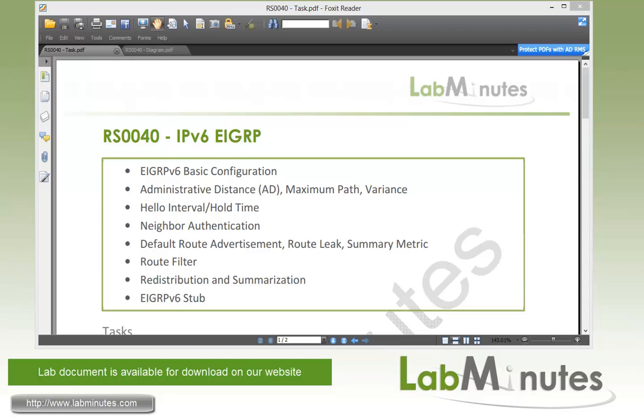Welcome to labminutes.com and our lab video series on IPv6 and Cisco router. You can find a complete list of IPv6 videos on our website by clicking on the link above and sign up for our newsletter to receive the latest video updates.